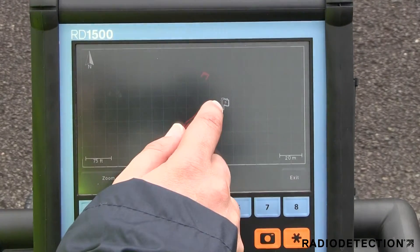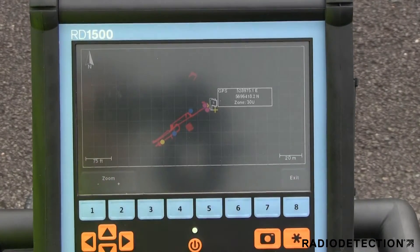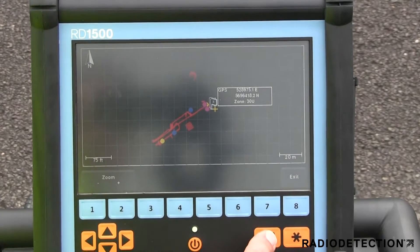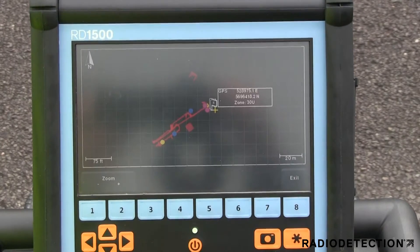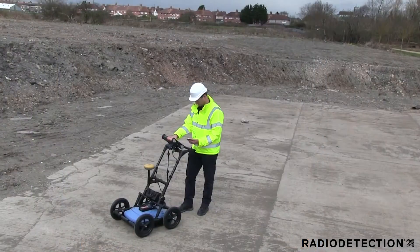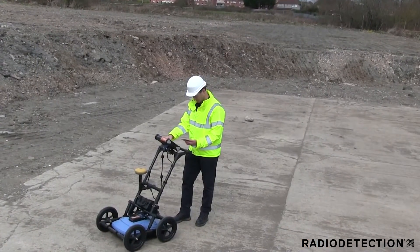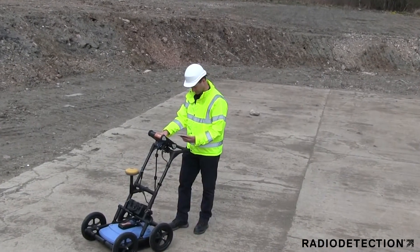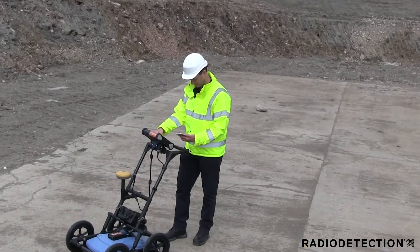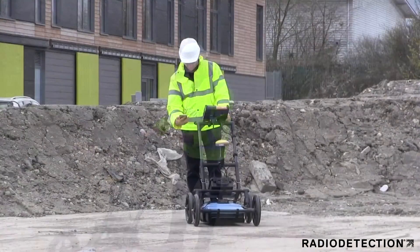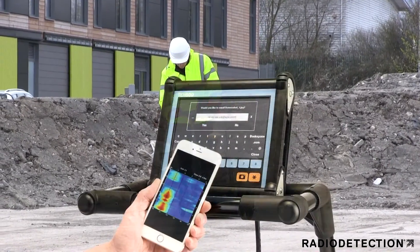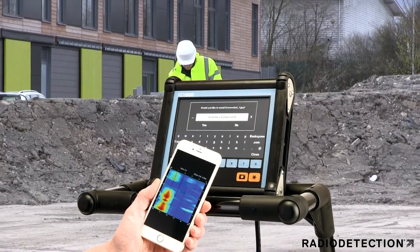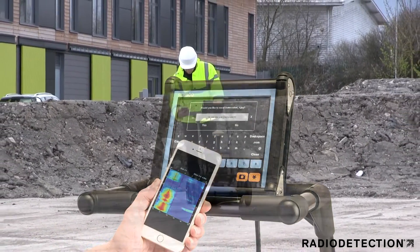At any point during the survey, you can save screen captures of line data, map views and depth slices. By connecting to a WiFi network or hotspot, for example on your phone, you can instantly email a mini-report from the display unit to your office or customers.